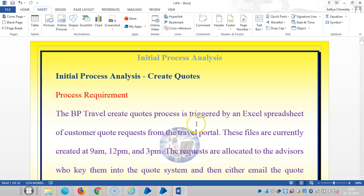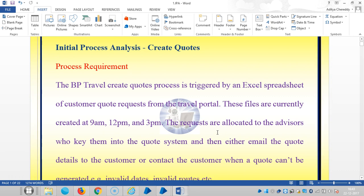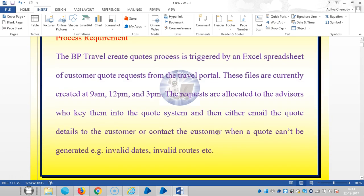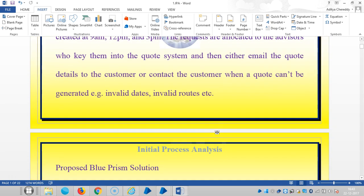These files are currently created at 9am, 12pm, and 3pm. The requests are allocated to the advisors who key them into the quote system and then either email the quote details to the customer or contact the customer when a quote can't be generated, for example, invalid dates or invalid routes.